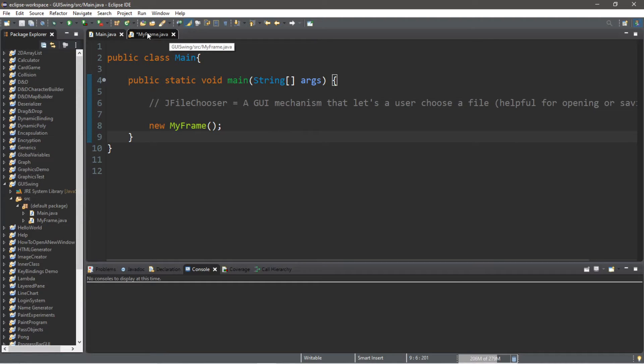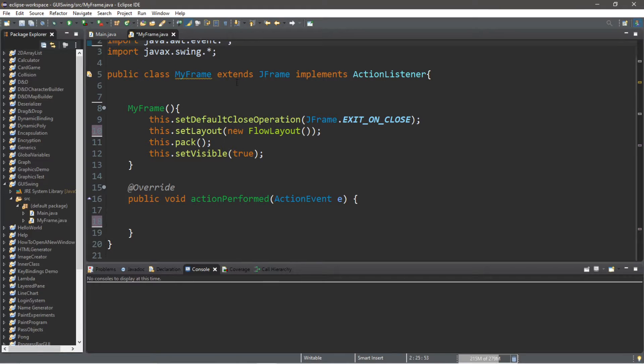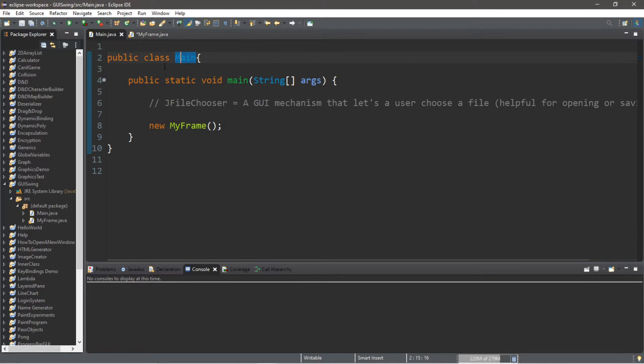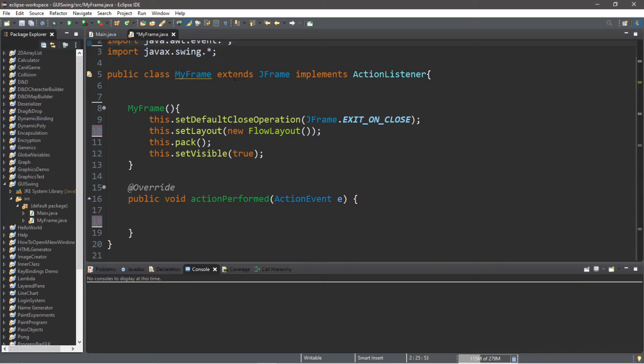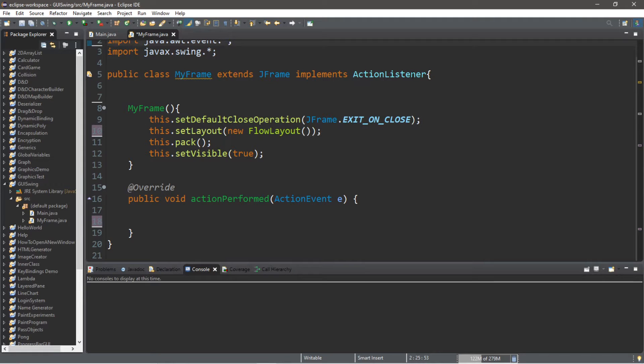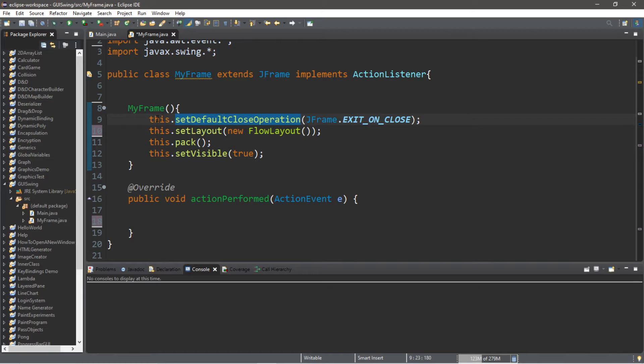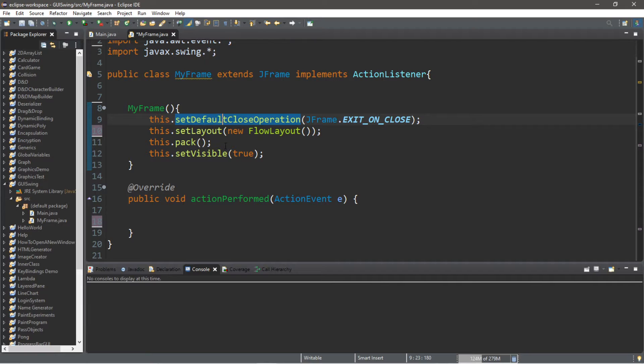Let me show you my setup real quick. I have two classes: a main class and then a MyFrame class. I have a new instance of MyFrame within my main class. MyFrame extends JFrame and implements the ActionListener interface. I have a constructor called MyFrame. This.setDefaultCloseOperation(JFrame.EXIT_ON_CLOSE). I'm using a new FlowLayout, this.pack(), and this.setVisible(true).